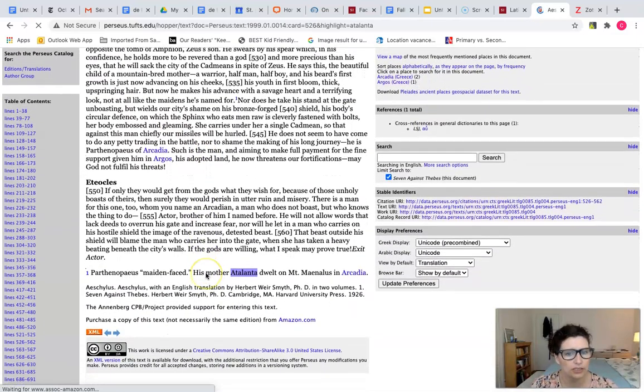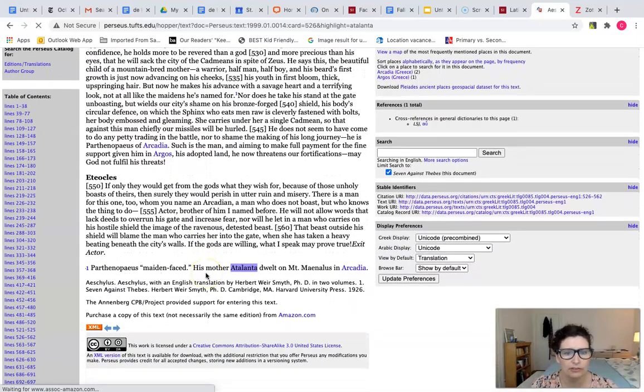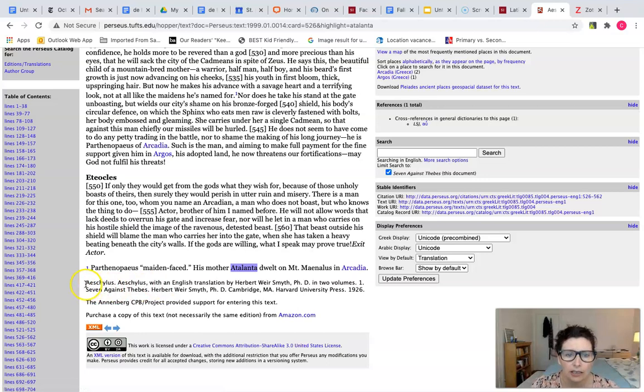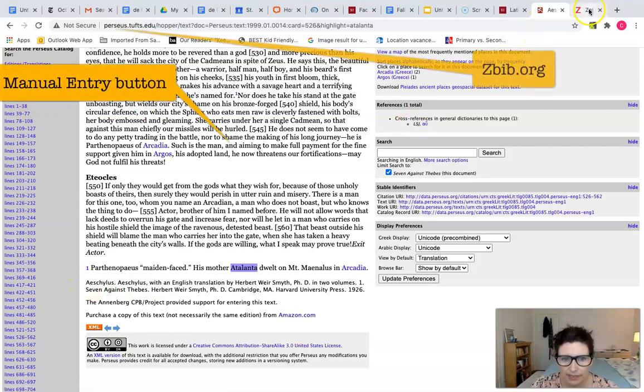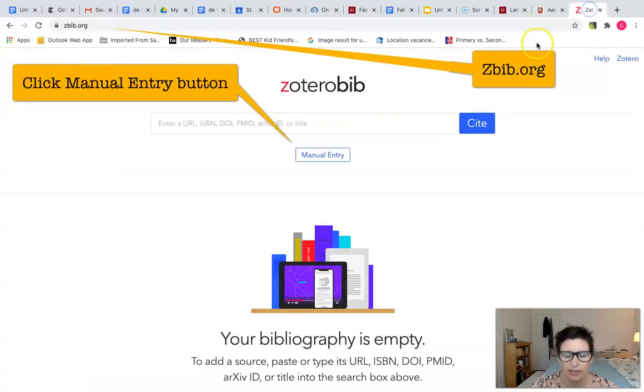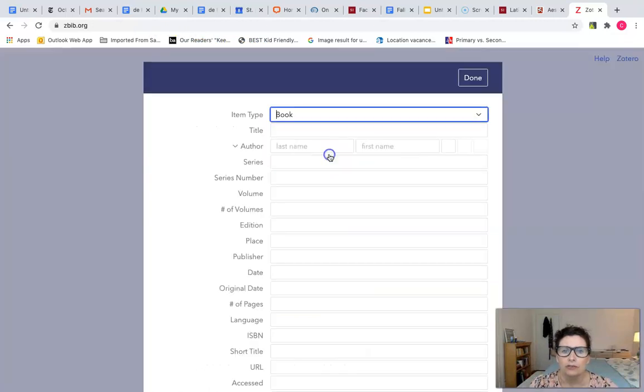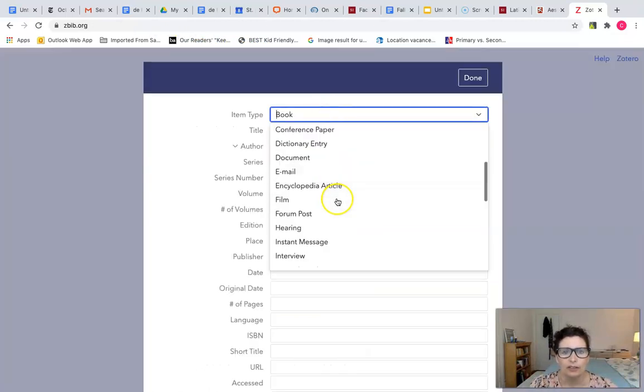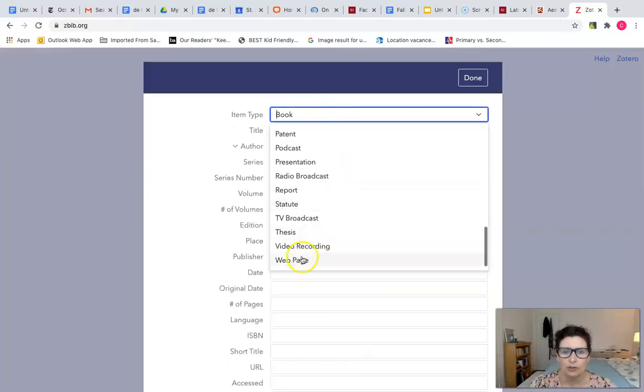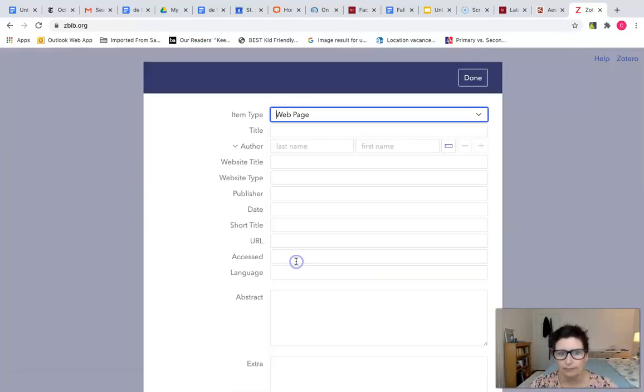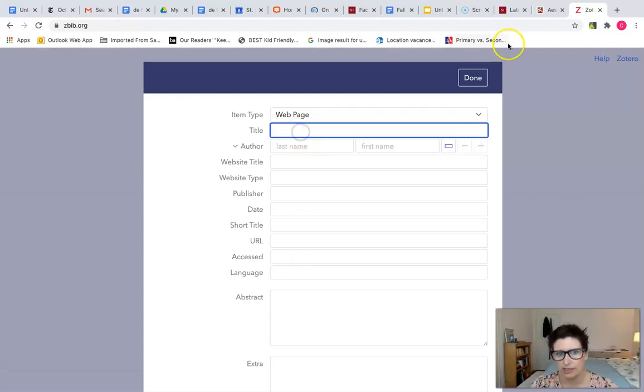If you find something you want to use about your subject on Perseus, a lot of the information, an incomplete citation, will be at the bottom. So you go to zbib.org, click on manual entry, and choose web page in this case.